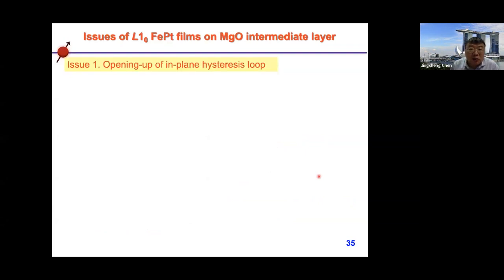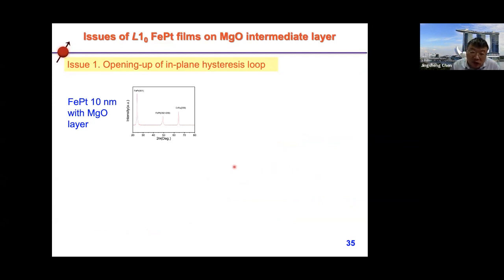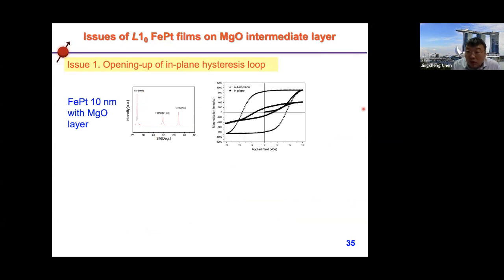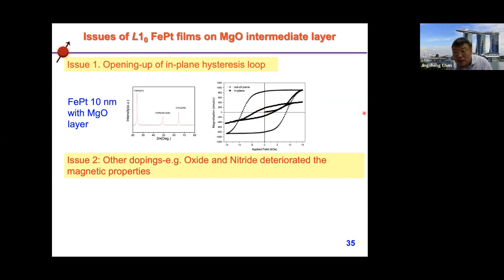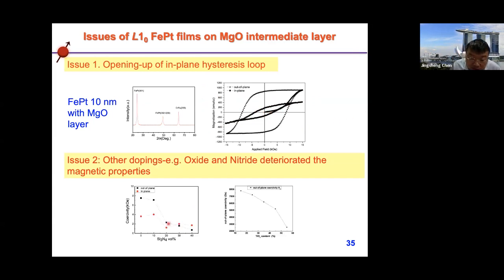However, we still find some problems. Even though the films show good [001] texture, the in-plane hysteresis loop shows some opening — it should be a straight line for ideal [001] texture, but there is some opening which causes DC noise during readout. Also, when we used oxide or nitride grain boundary materials with MgO buffer layers, the magnetic properties immediately deteriorated. To reduce this opening and make all grains have [001] texture, we need to analyze why this problem occurs.